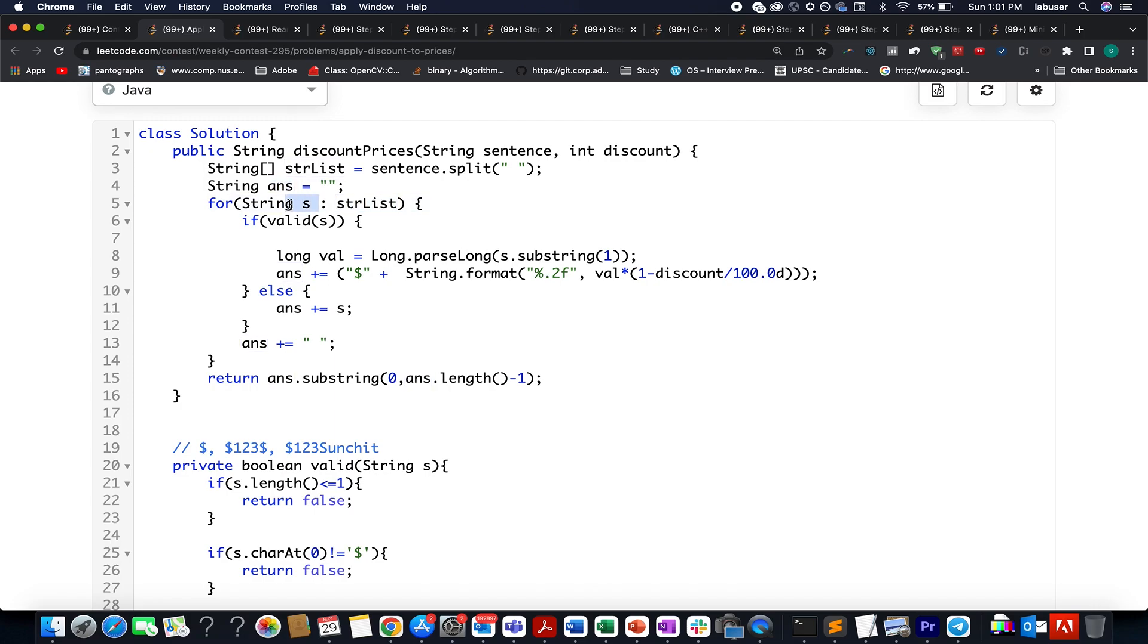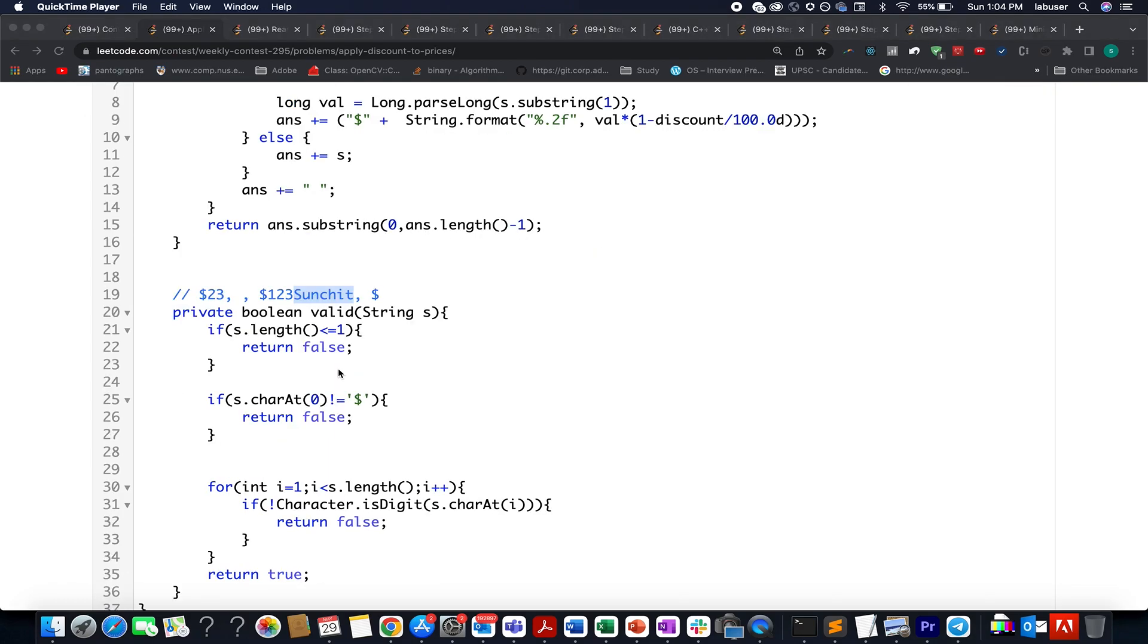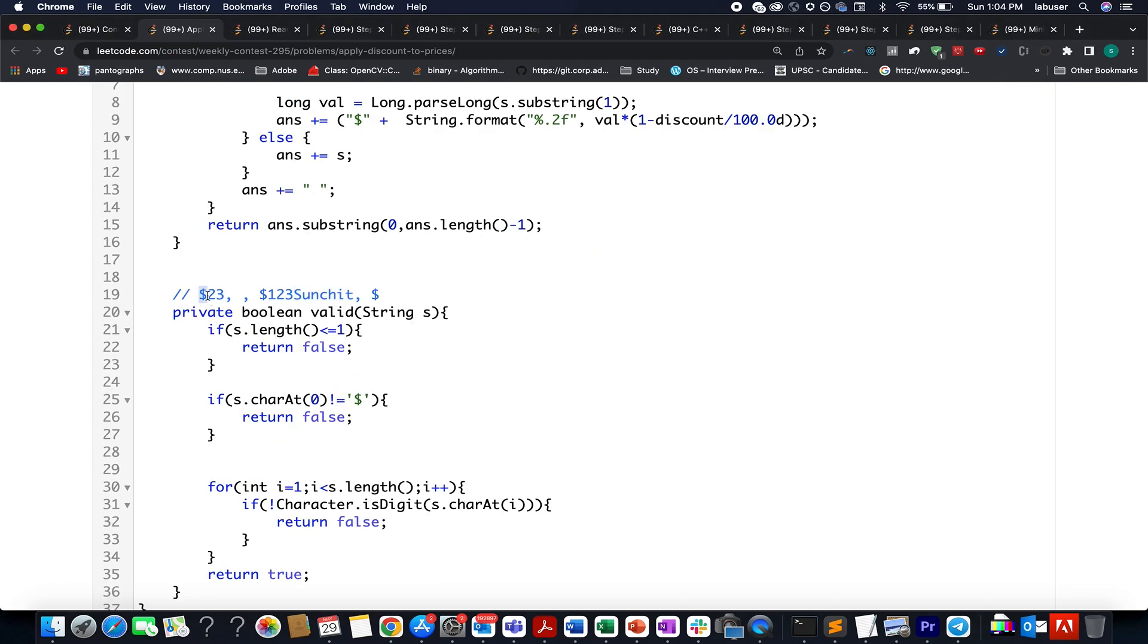Let's consider a few examples. In the first case, we have dollar followed by 23. As you can see, after the dollar sign, it contains all digits. That means it represents the price of an object. It's a happy case; we'll return true in those cases.